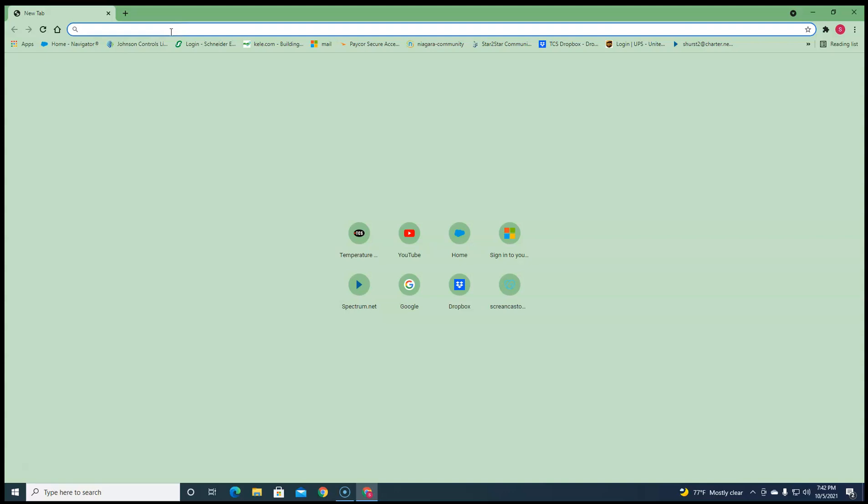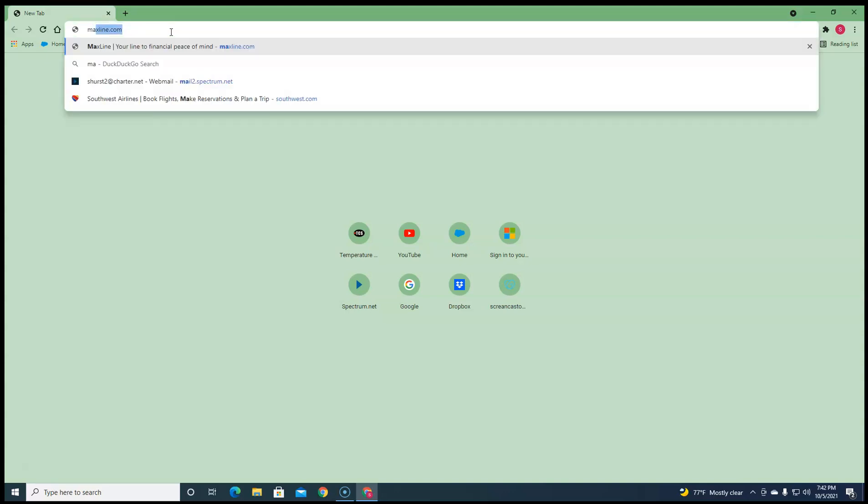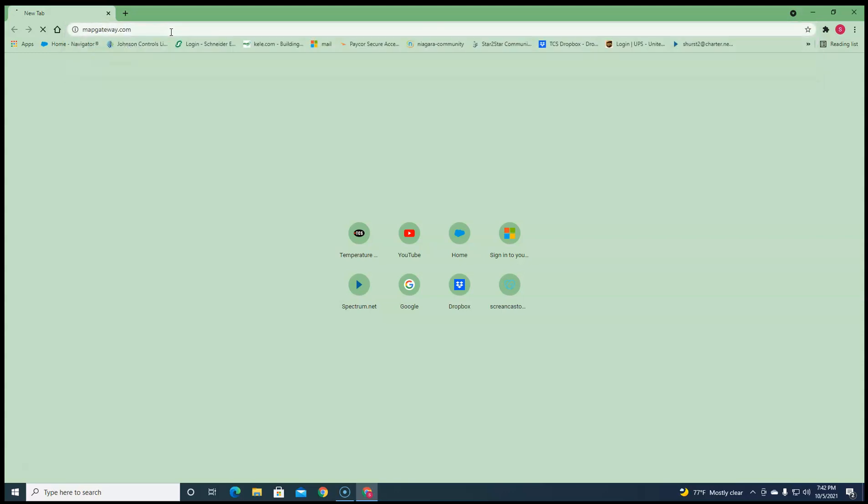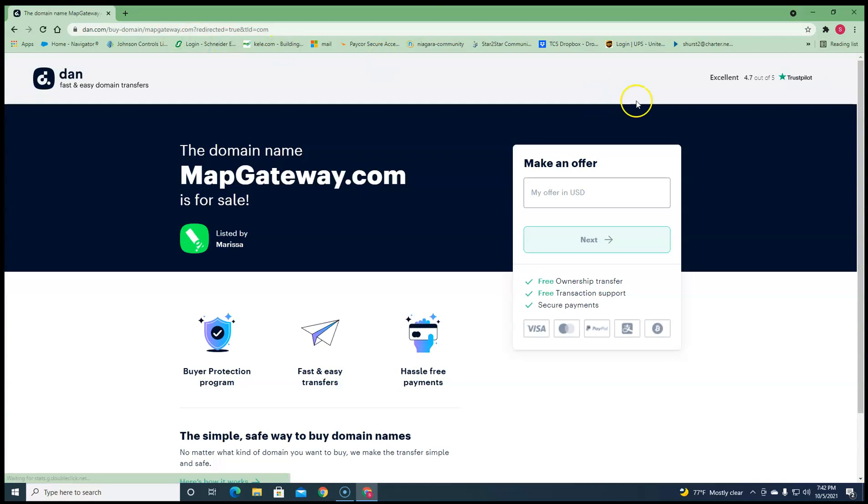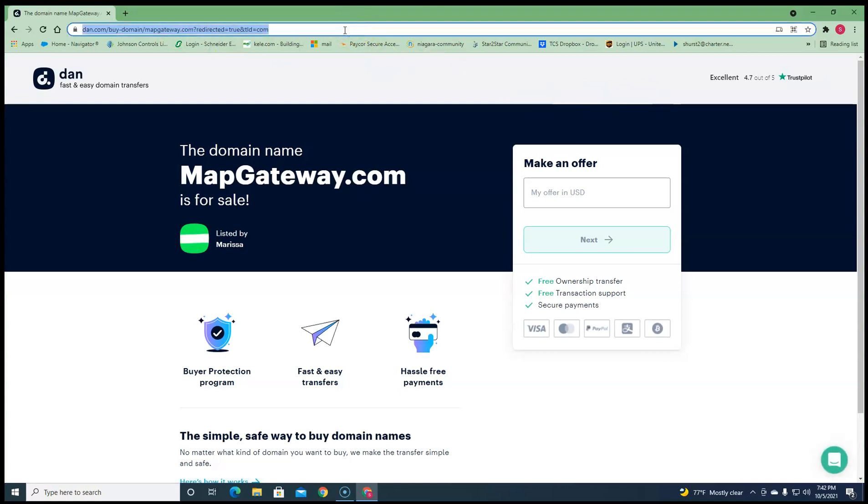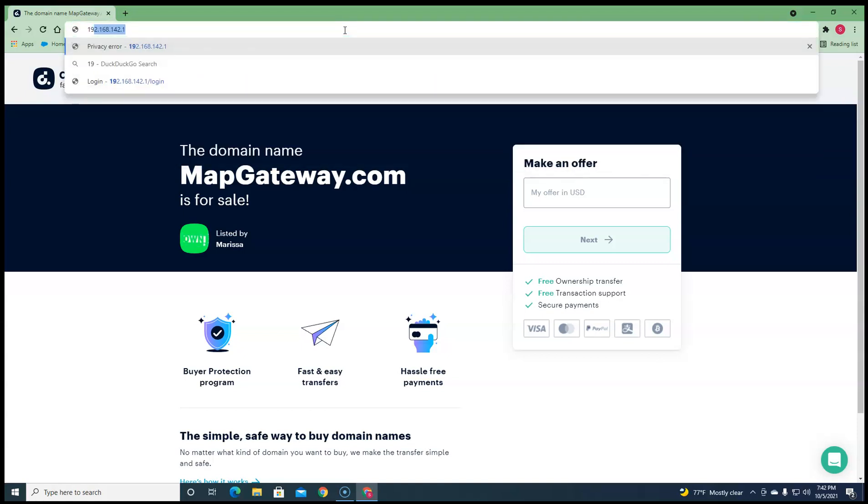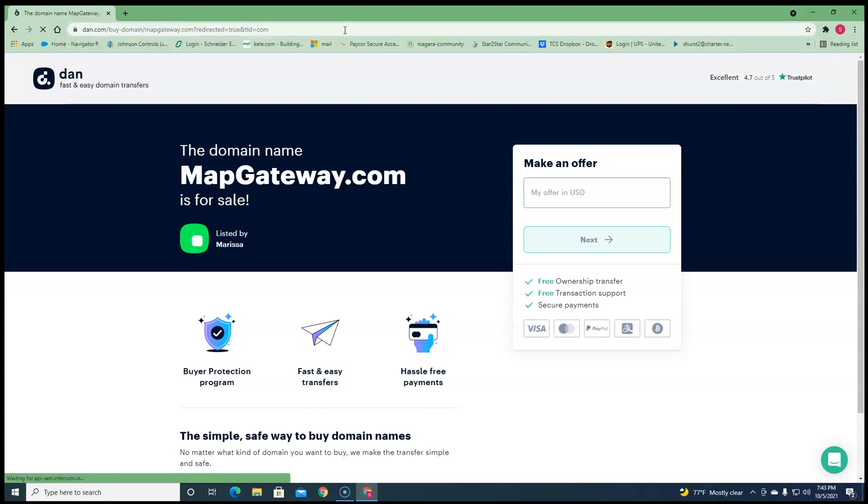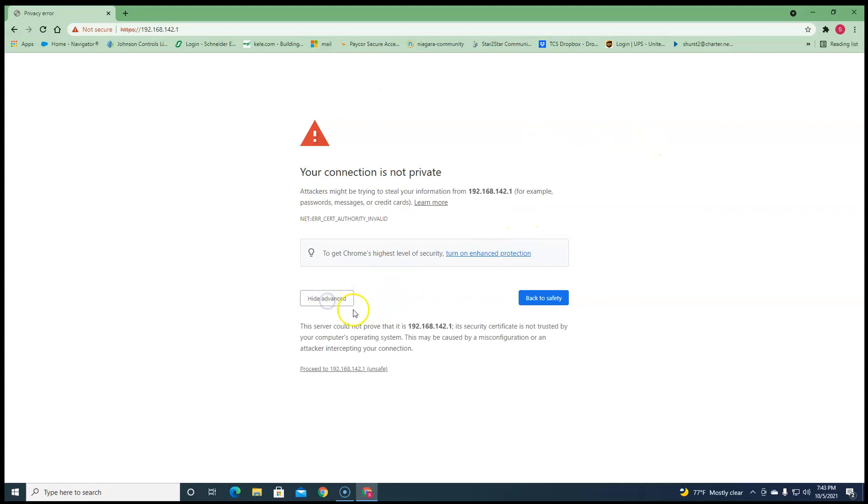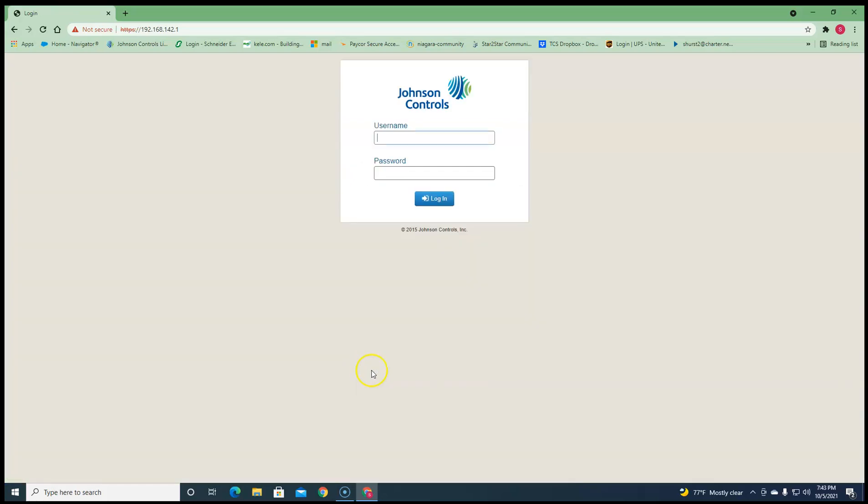Now the instructions say you can go to mapgateway.com and it'll take you there, but that is not the case. You need to put in the address of the map gateway and that address is going to be 192.168.142.1 and it's going to bring you to a page like this the first time. Go ahead and go to advance. Go ahead and proceed and voila, you're in here.